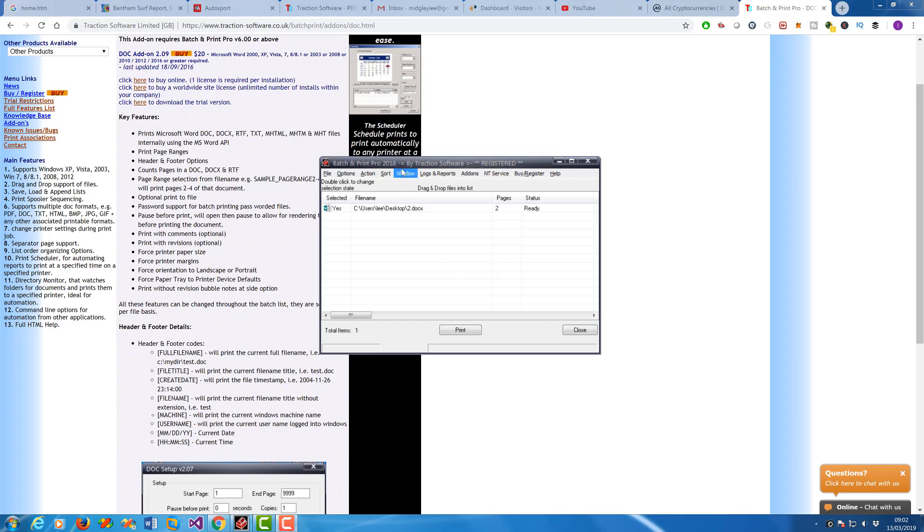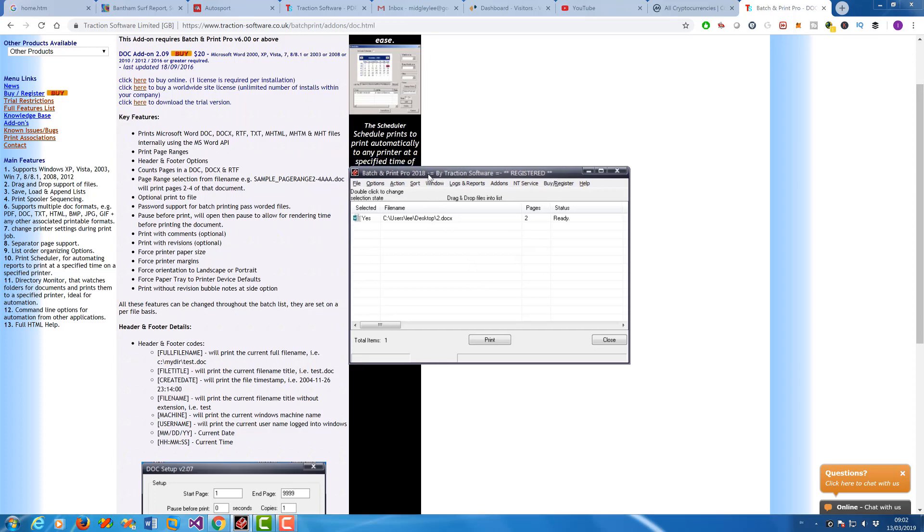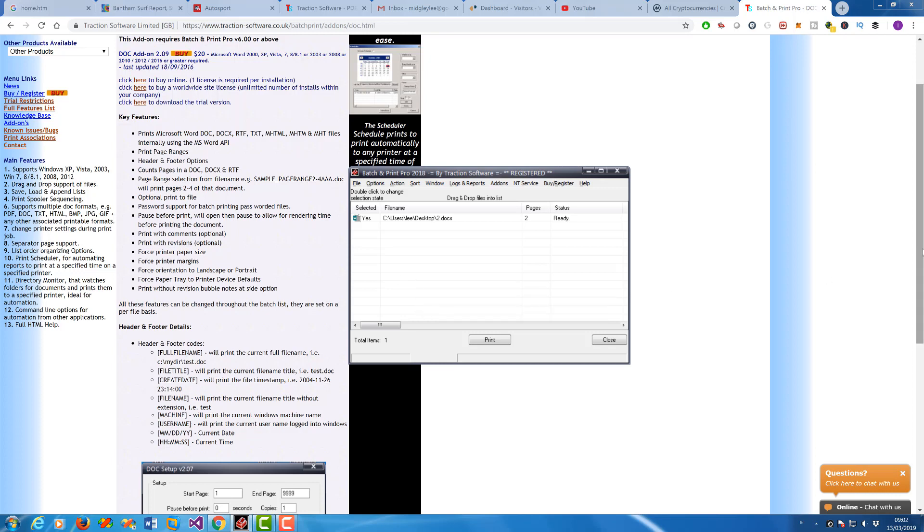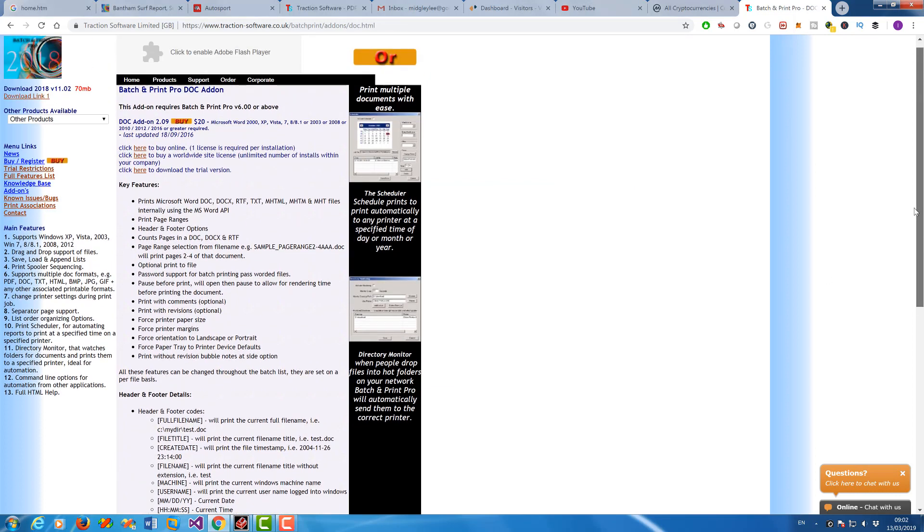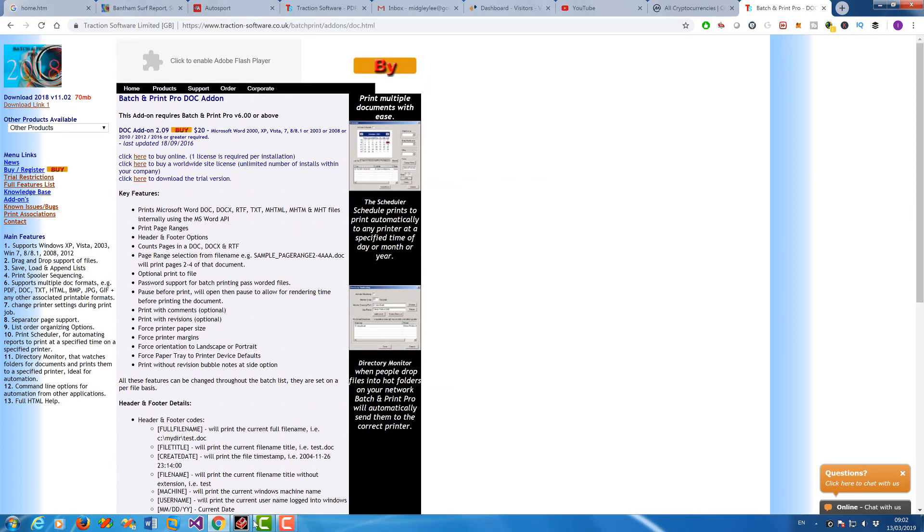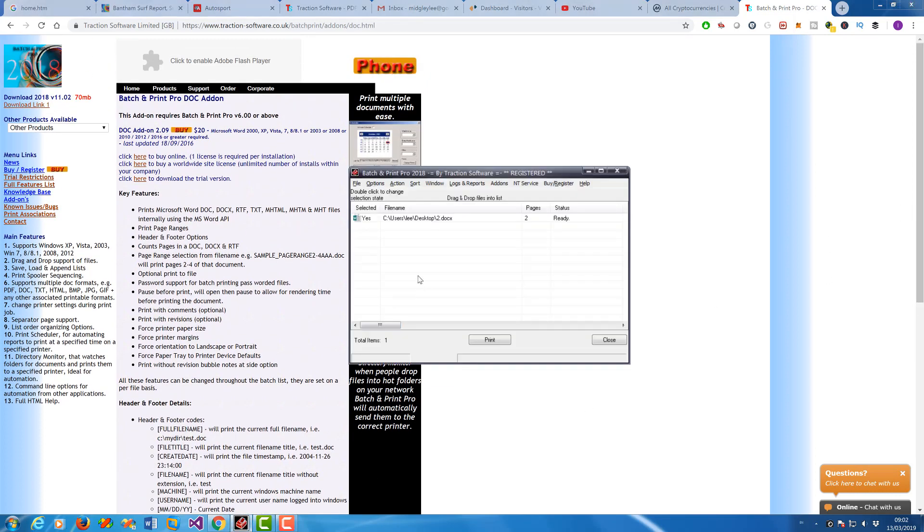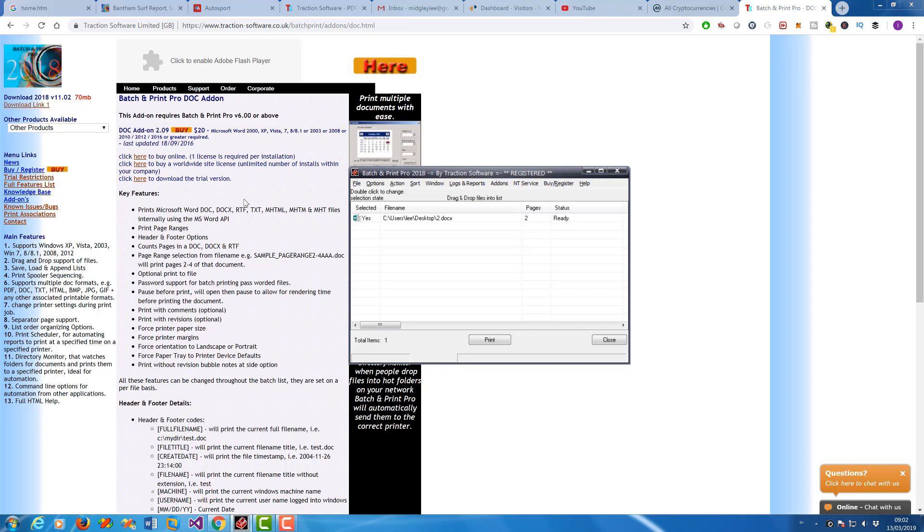Hi, how to use the DOC add-on with Batch and Print Pro. Now the DOC add-on gives you more options, for example to print Word documents silently in batch. It can also do page ranges.